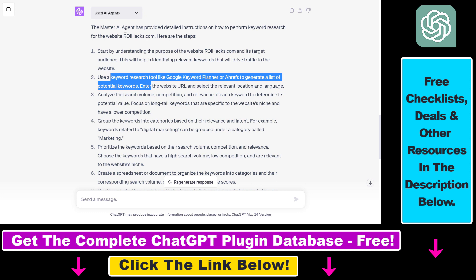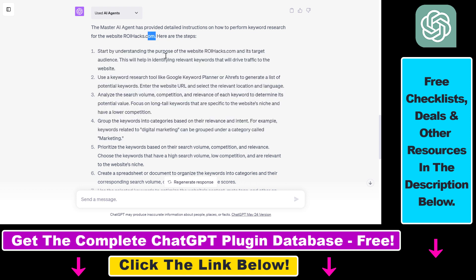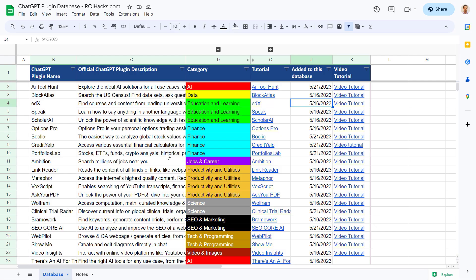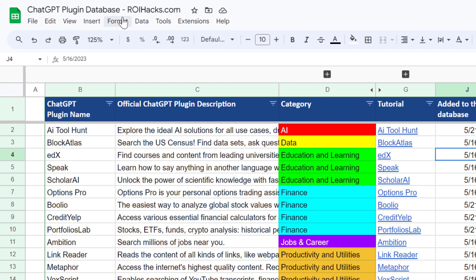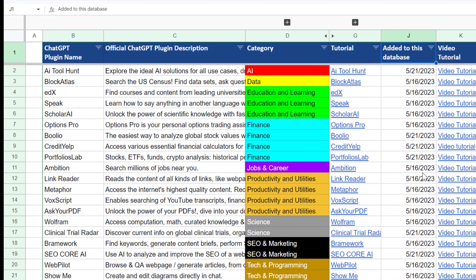That's how to use the AI Agents ChatGPT plugin. I have a tutorial on this plugin on my website, and if I find better use cases I'll add them to that article. If you want to learn about other ChatGPT plugins, I have a ton of YouTube tutorials on my channel and more are coming. And if you want to use real AutoGPT — a model that not only creates tasks but also implements them — check out my AutoGPT tutorials. You can also find a link to the complete ChatGPT plugin database with categories, searchable descriptions, and more in the video description below.